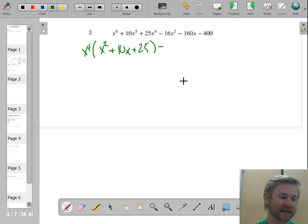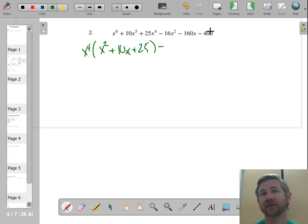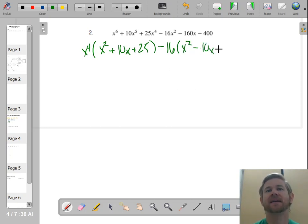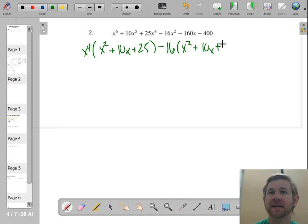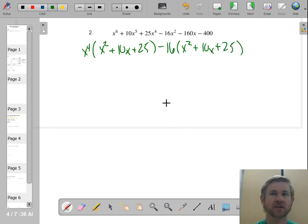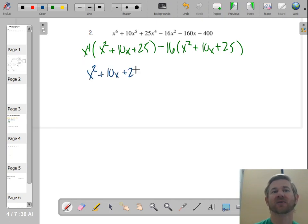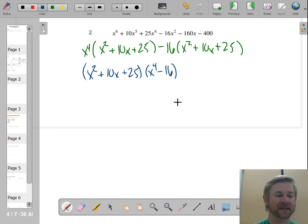Then I'm going to do the same thing for the next group — bring down the minus sign. The GCF of those three terms is 16, and factoring out the negative gives me x squared minus 10x plus 25. You'll notice I have a trinomial in common, so if I have a trinomial in common I'm going to factor that out. x squared plus 10x plus 25 is my GCF, and I'm left with x to the fourth minus 16.